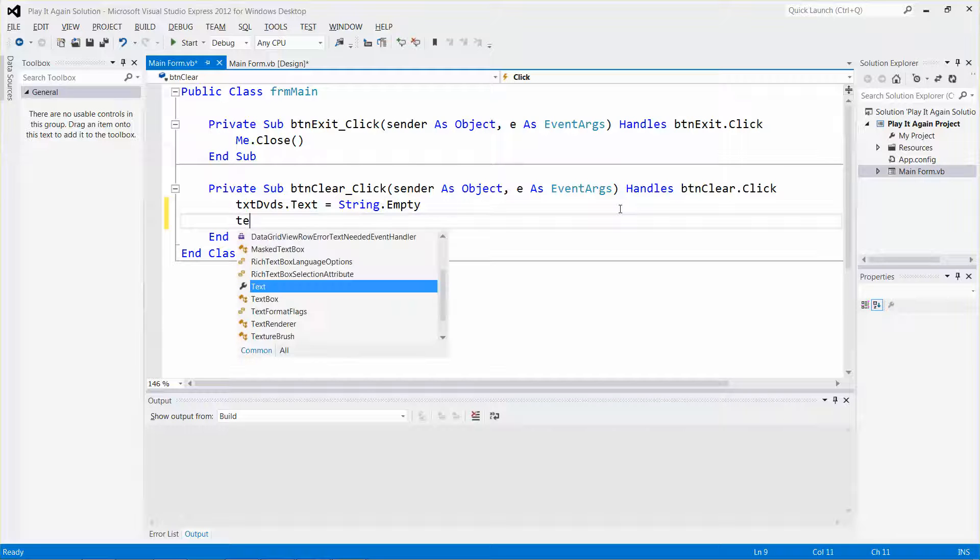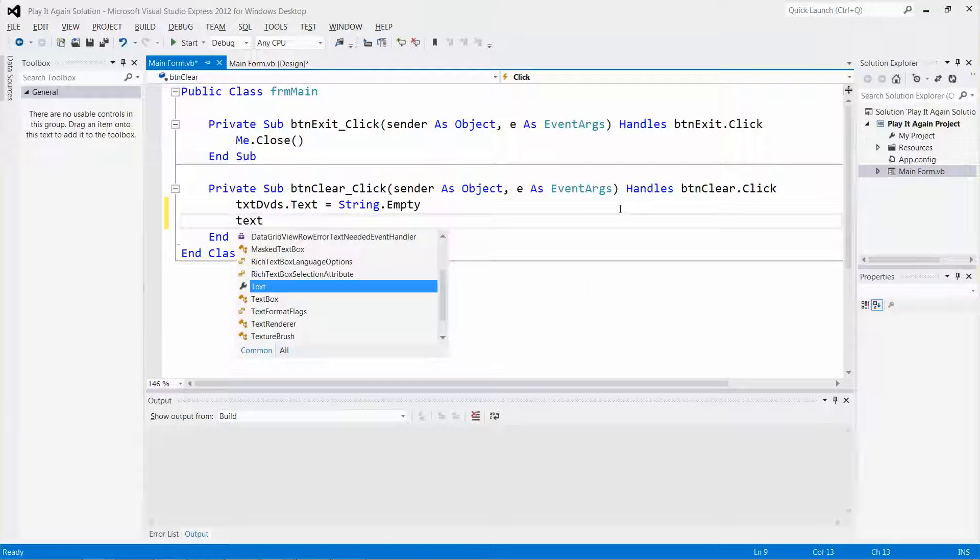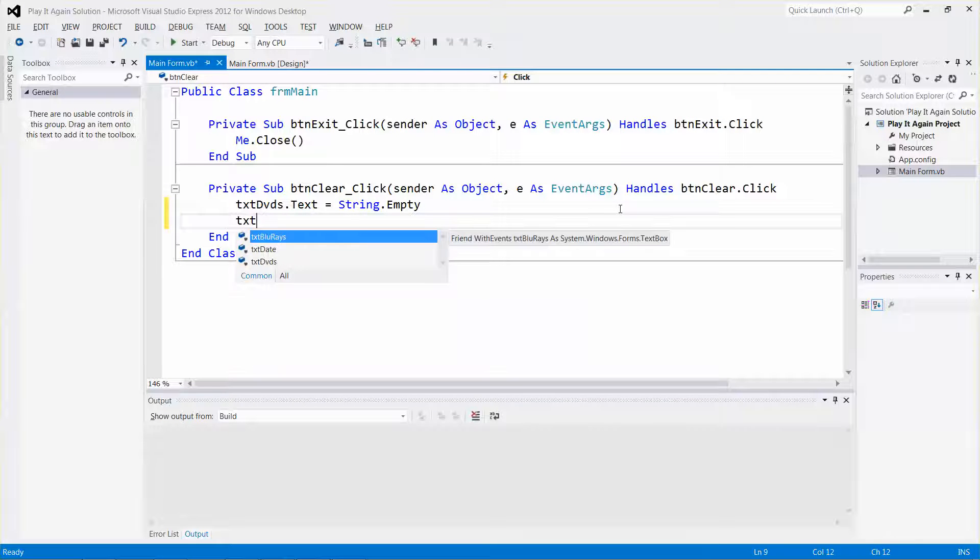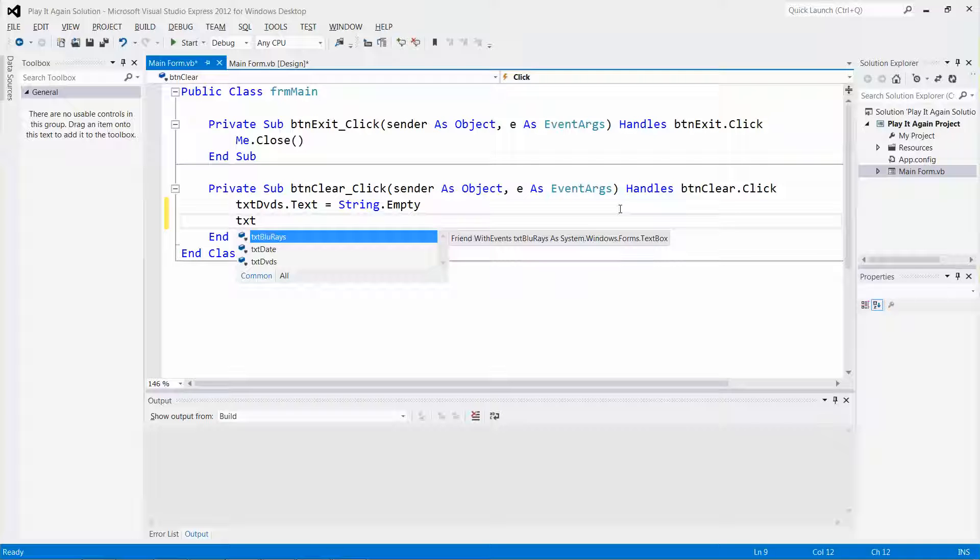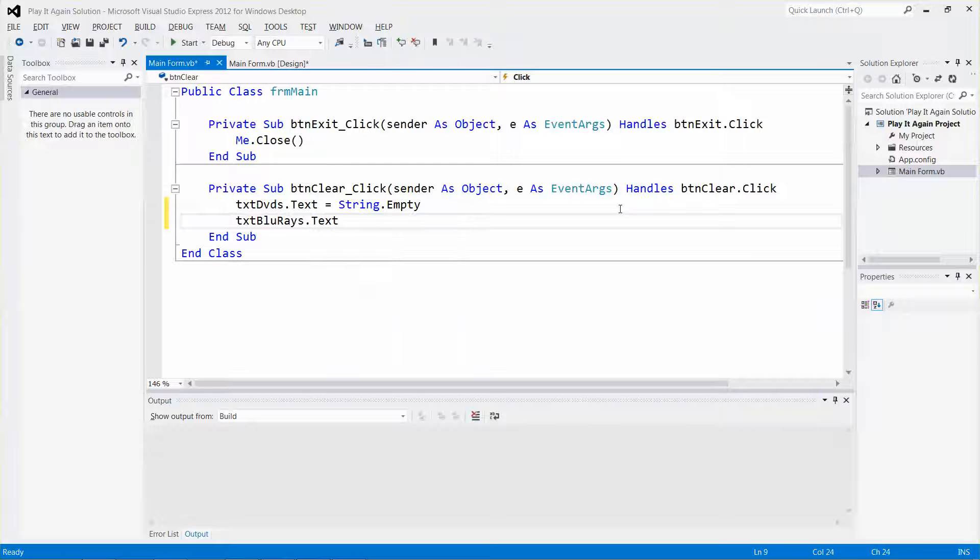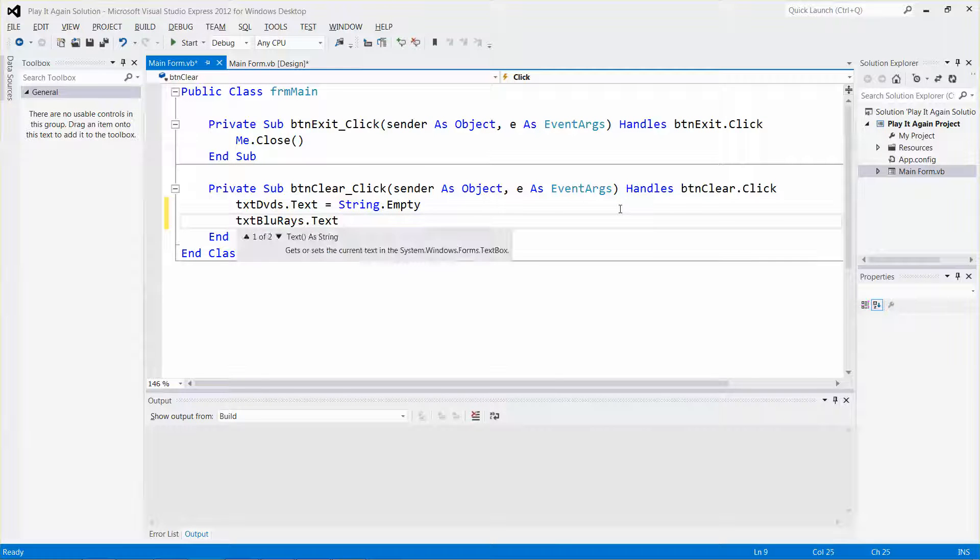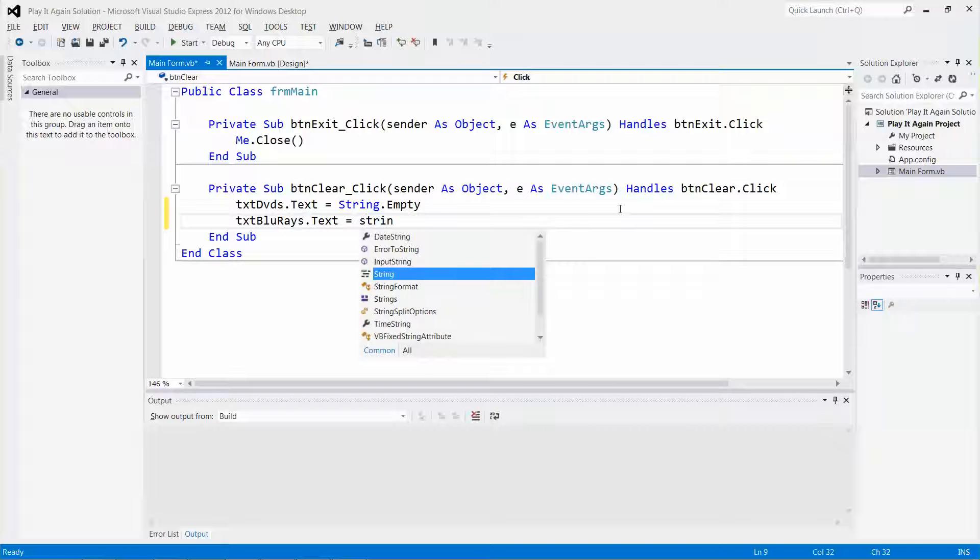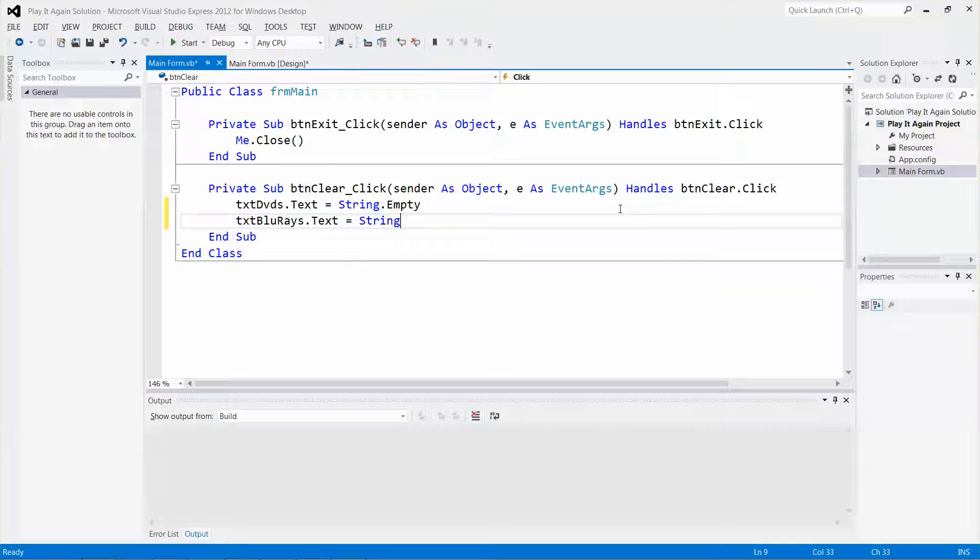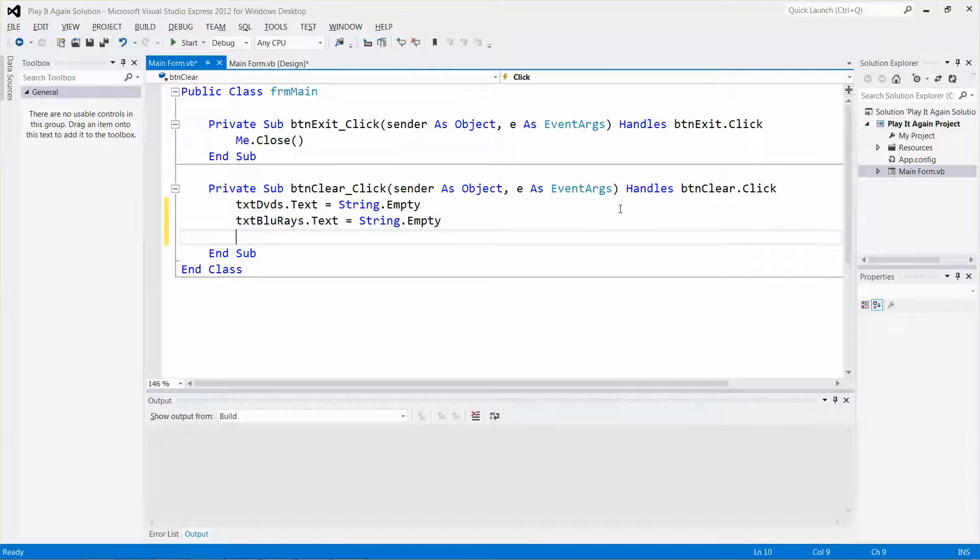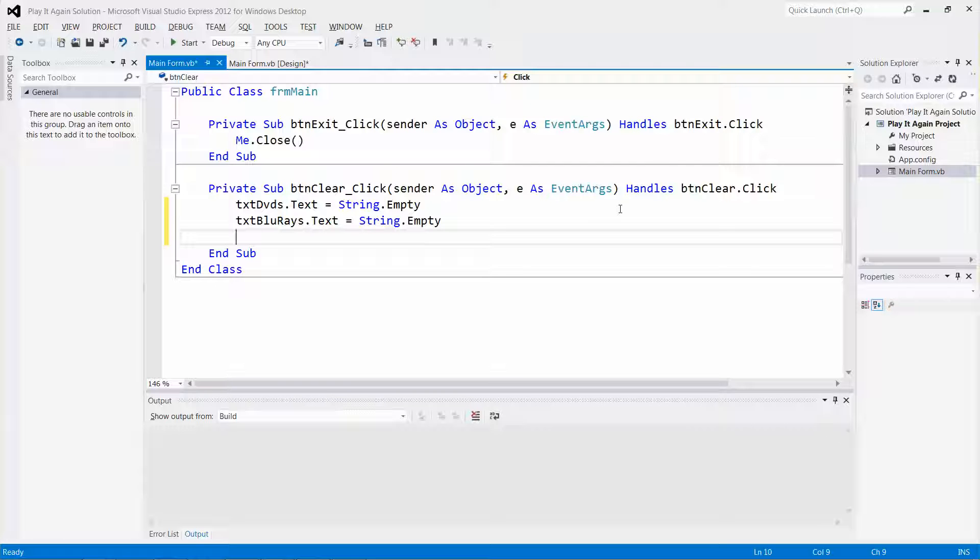Then the next text box text property, equal String.Empty again. This will make the text box content become empty.